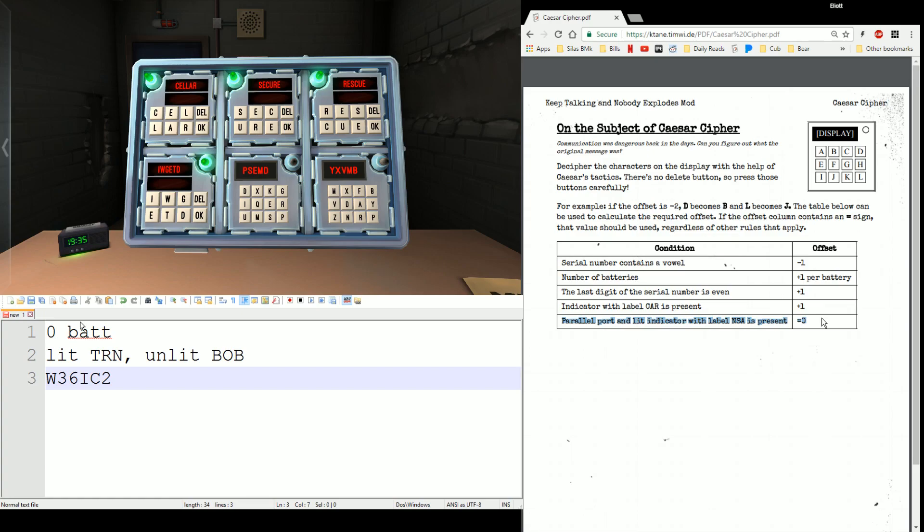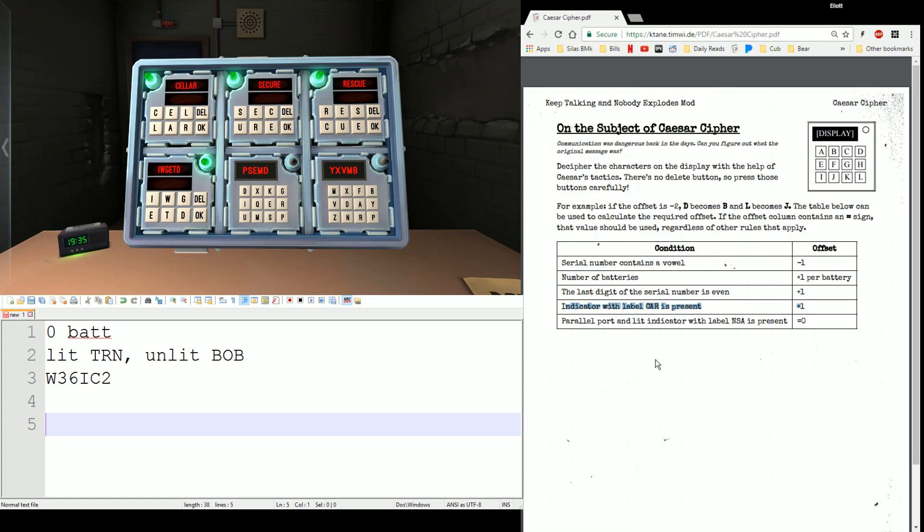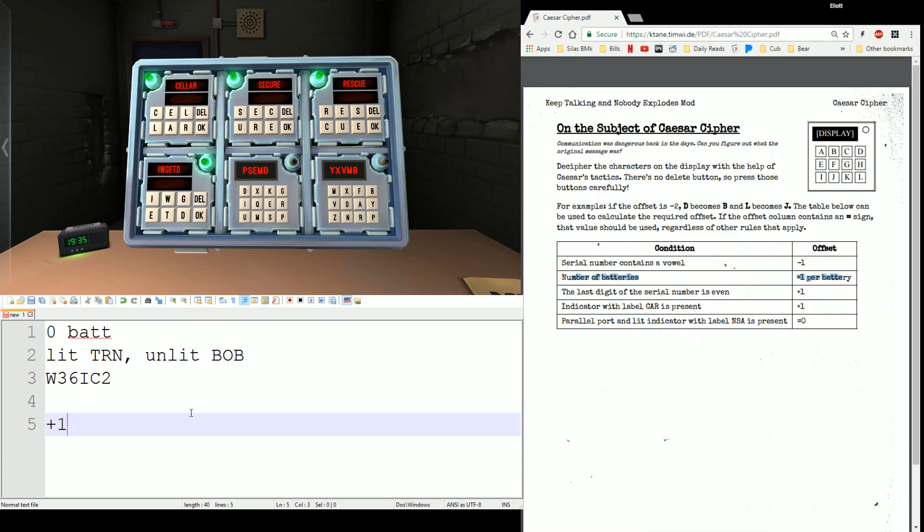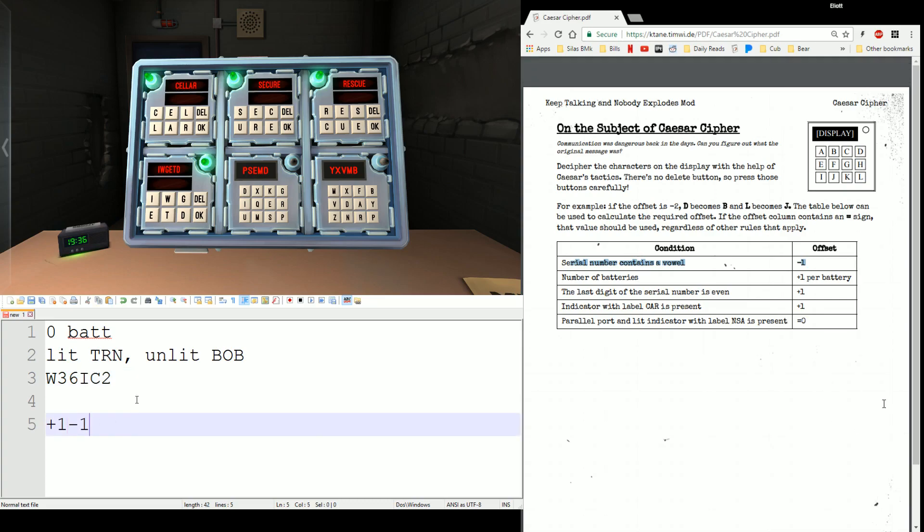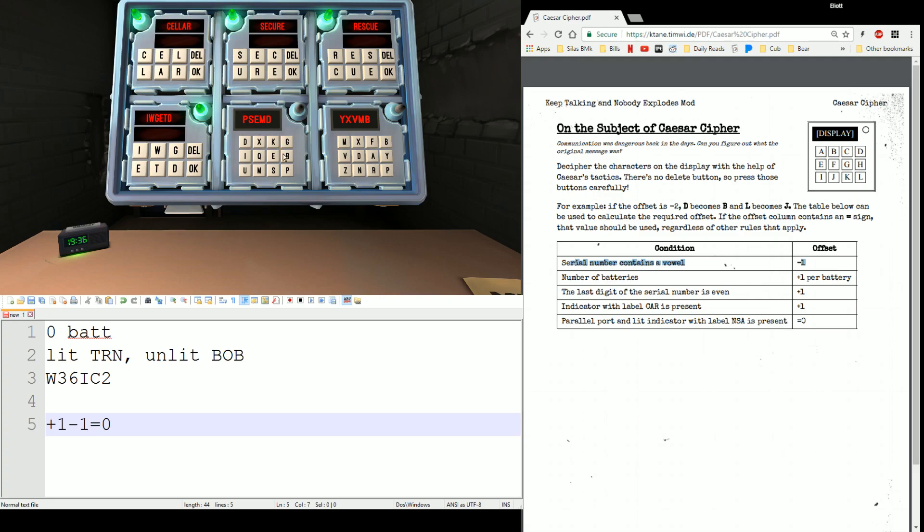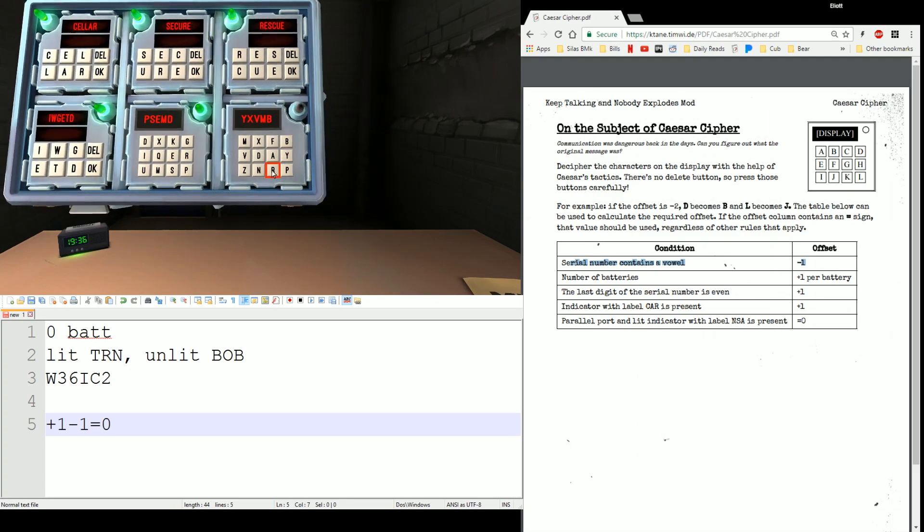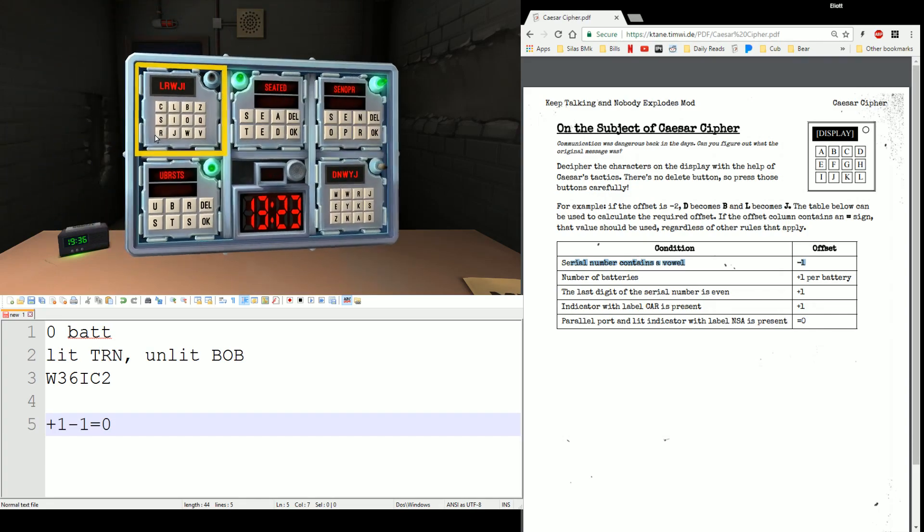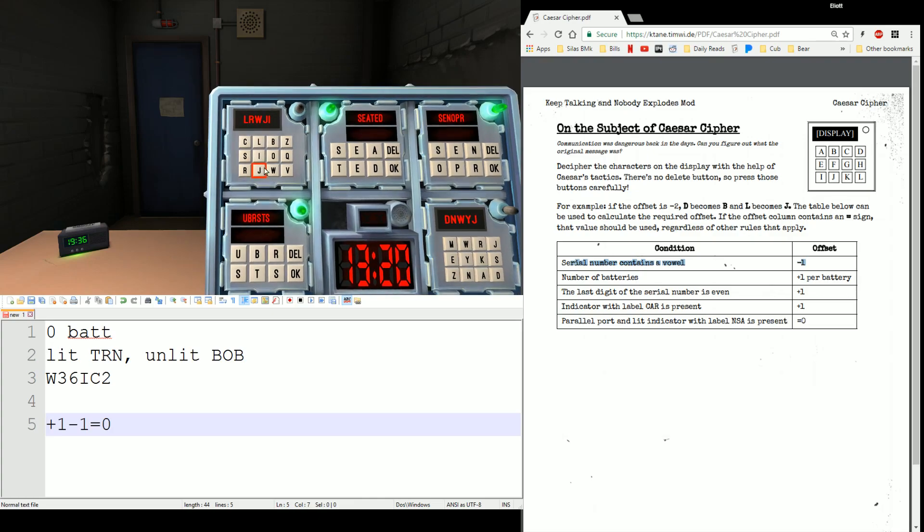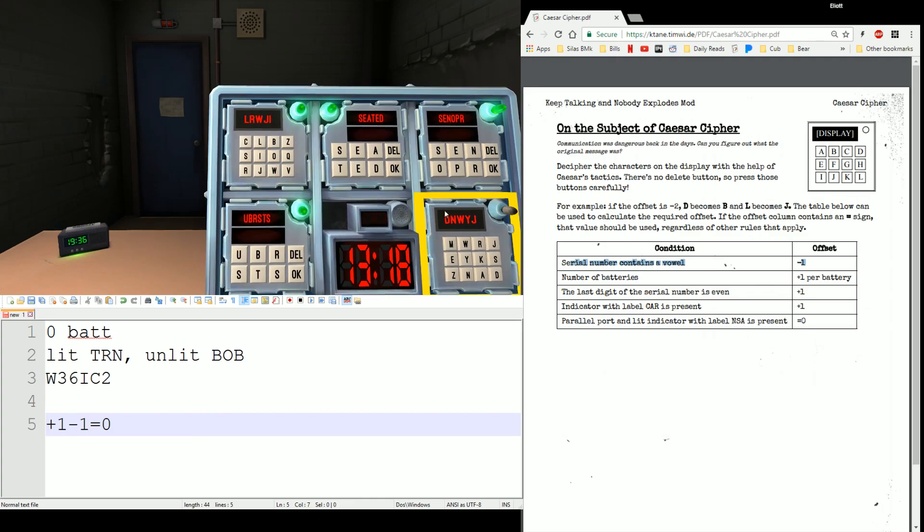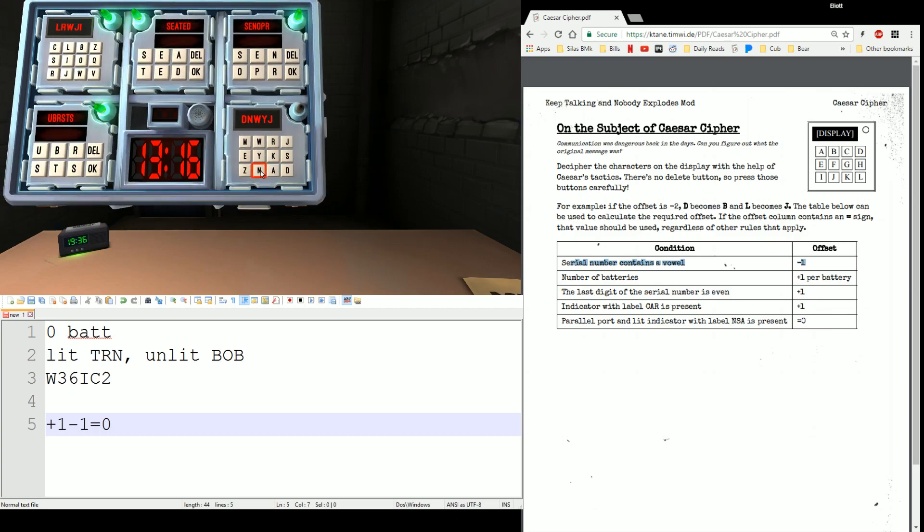I personally like to start at the bottom, work my way up, because I have a negative, I like to hit that last. So let's take a look. Indicator with label CAR is present. We do not have that, so no adjustment there. The last digit of the serial number is even. It is, it's a two, so that's going to be a plus one to my offset. Number of batteries gives me a plus one per battery. I don't have any batteries this time, so that stays at zero. And serial number contains a vowel. It does, it has an I, so that's a minus one. And one minus one gives me zero. So even though I didn't have the global override rule, I did get a nice situation where I have no offset. Since I have no offset, my answer is just going to be what's on my display. P-S-E-M-D, P-S-E-M-D, Y-X-V-M-B, I think I had a couple back here, L-R-W-J-I, D-N-W-Y-J.